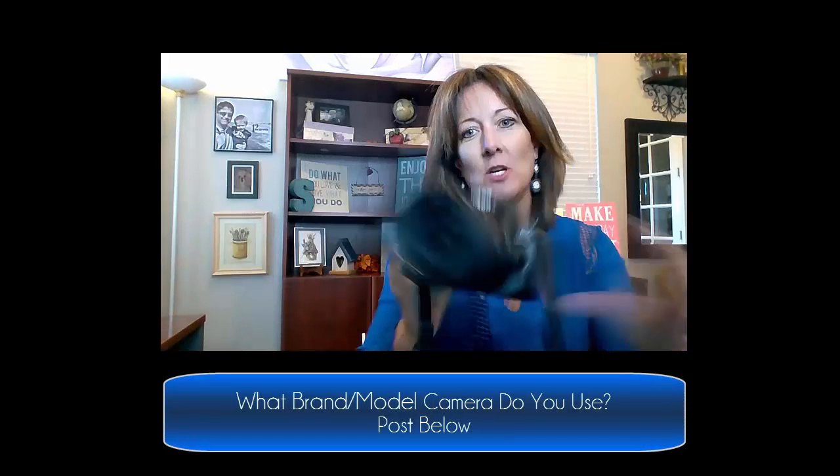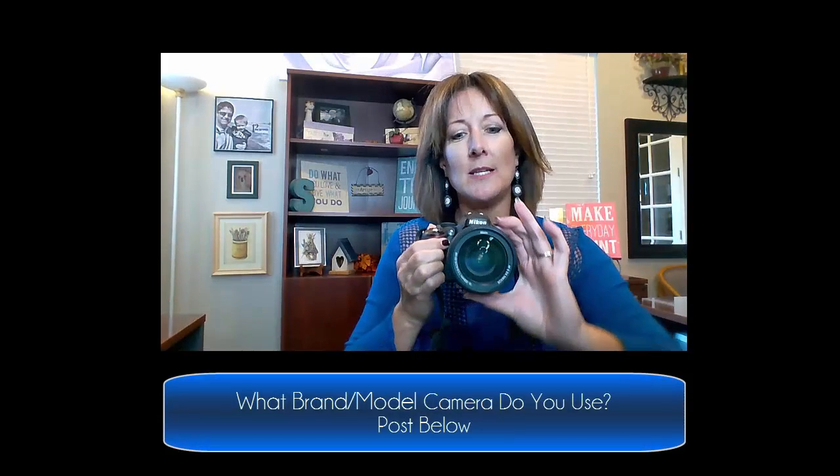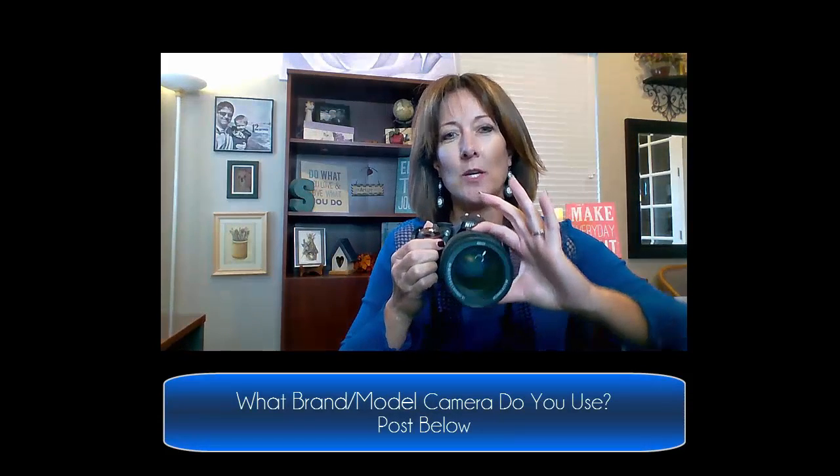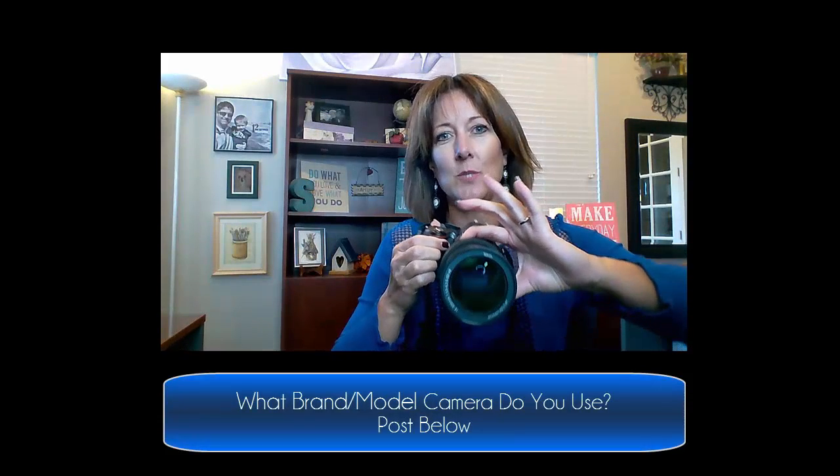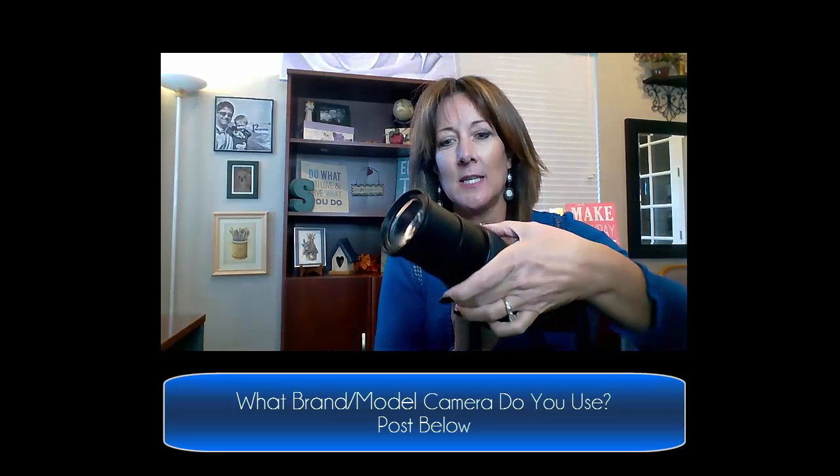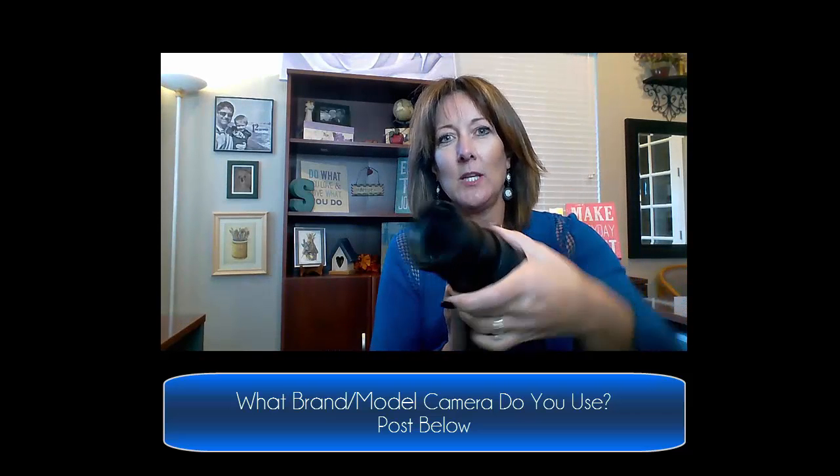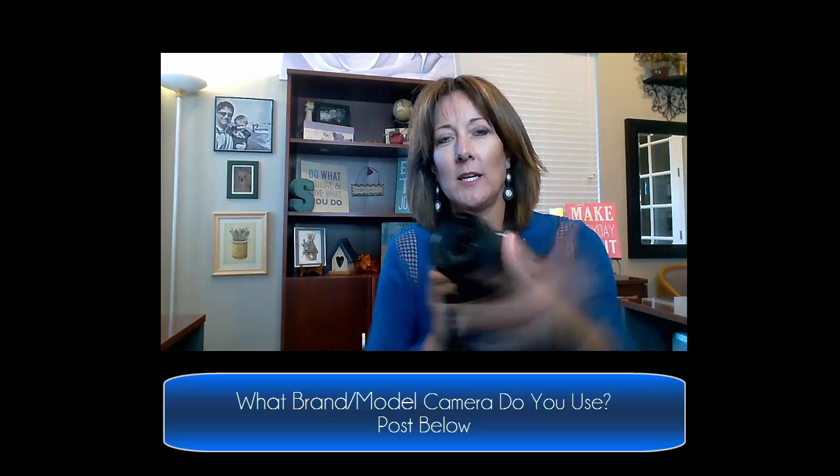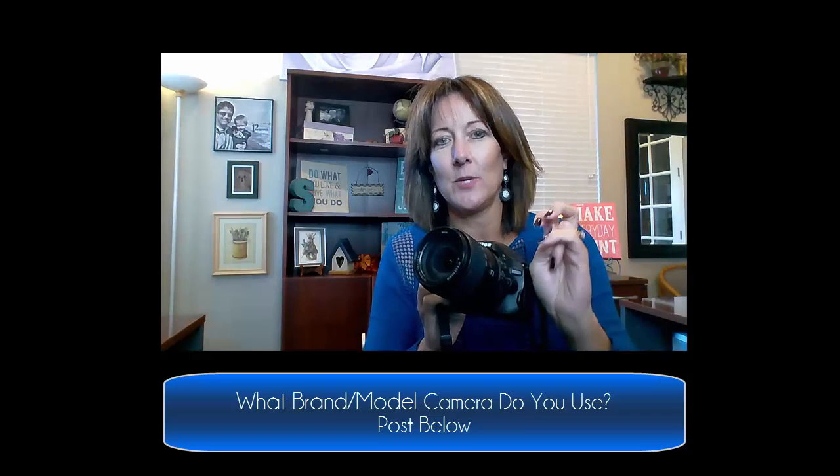I don't know if you can see that very well, but it's an 18 by 300, which means that I can go really, really zoomed in at a pretty darn good quality. So I love this lens, and I would love to know what kind of good camera that you use.